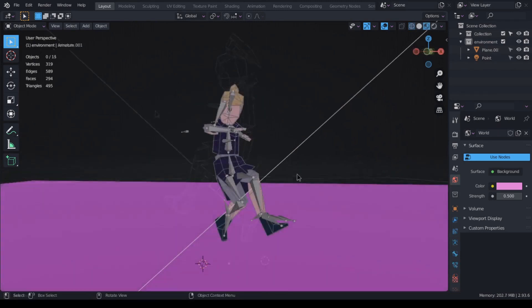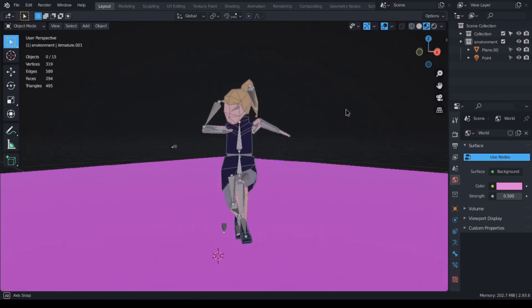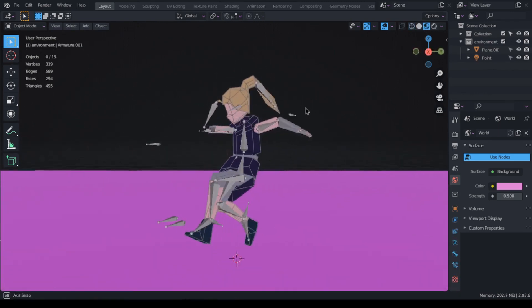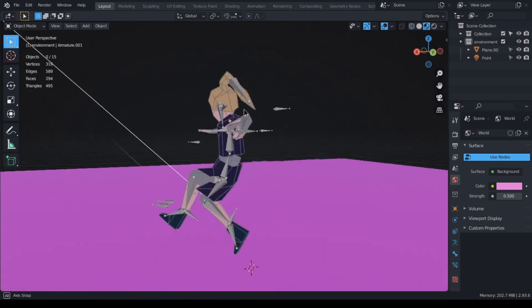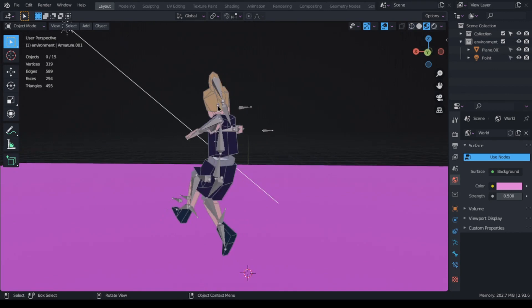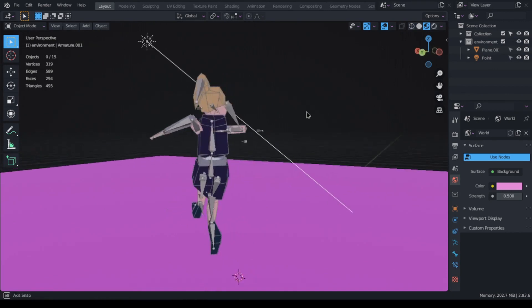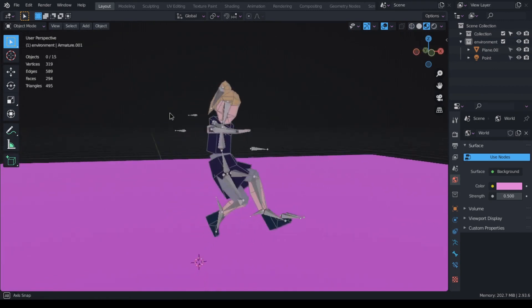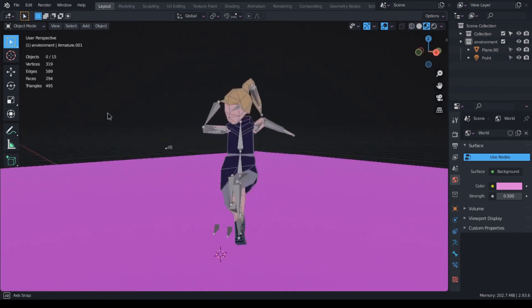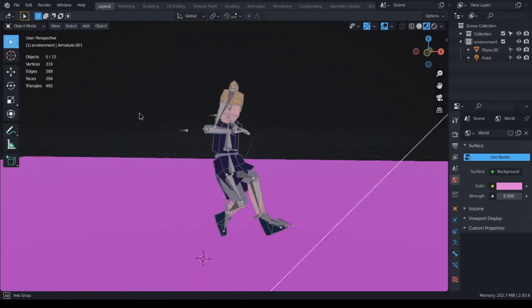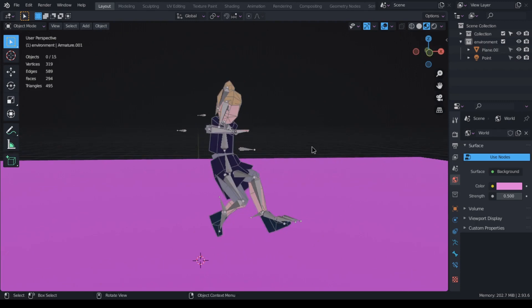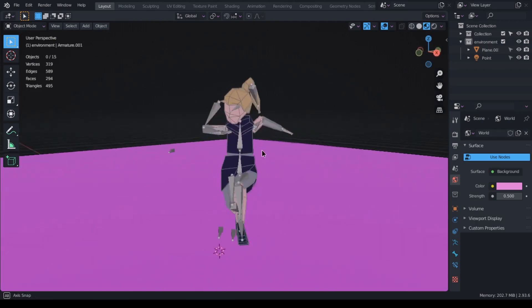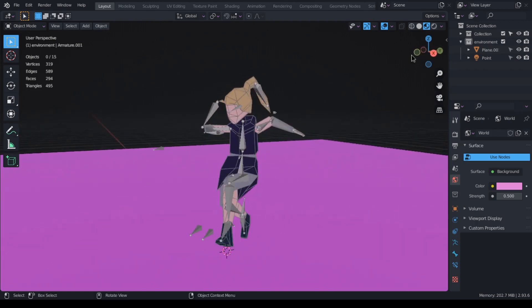When it comes to the rig, all of these characters have the exact same rig more or less and I created each rig from scratch every single time. With Ino here, I had two extra bones in the rig for the two parts of her hair and that's all.